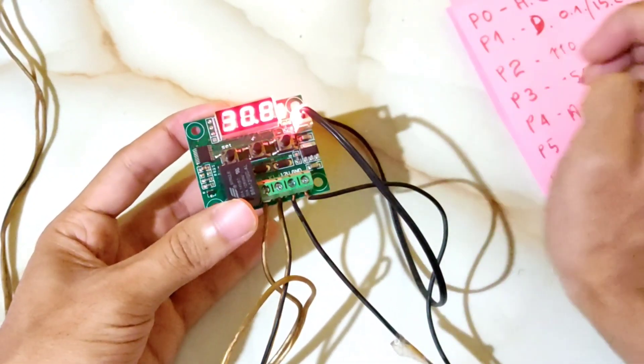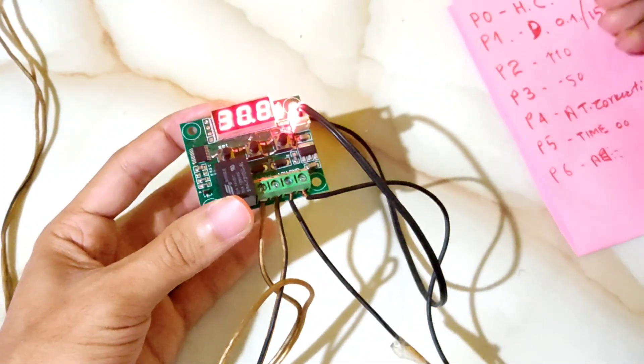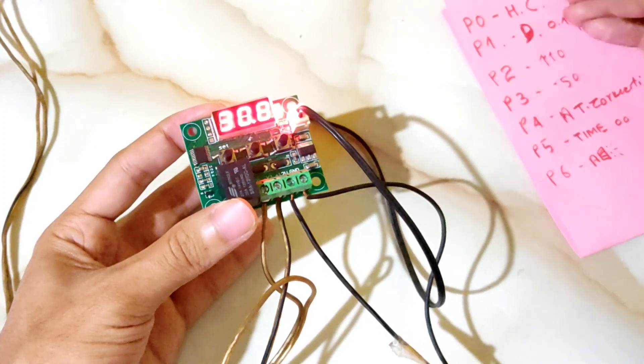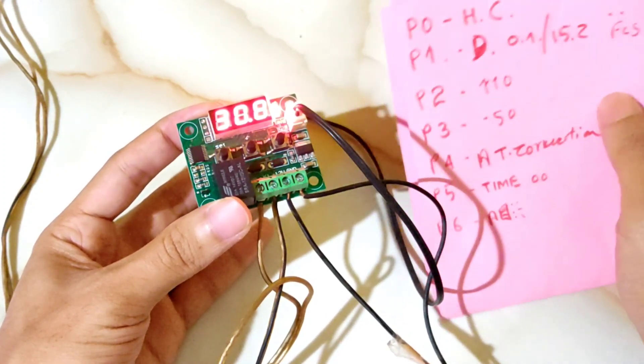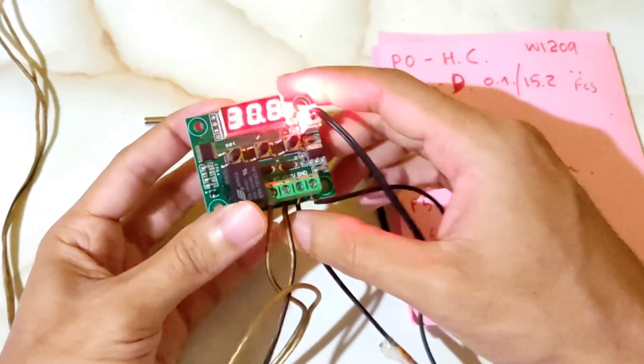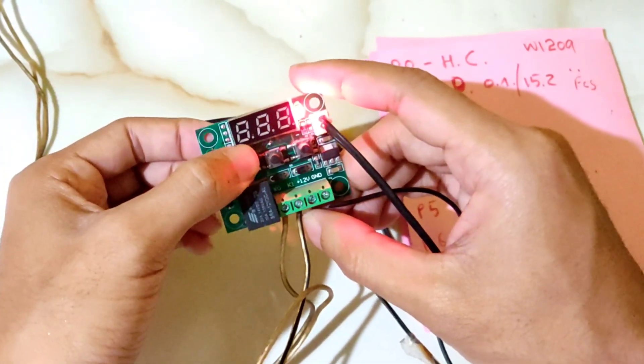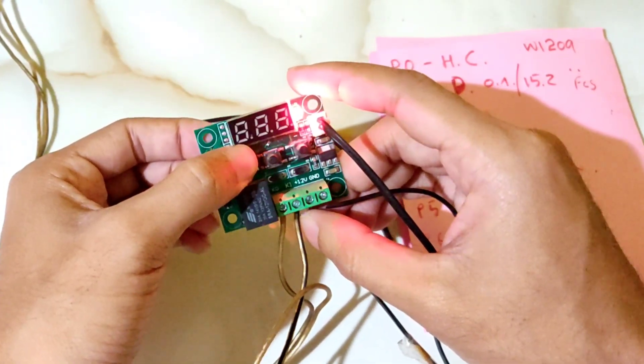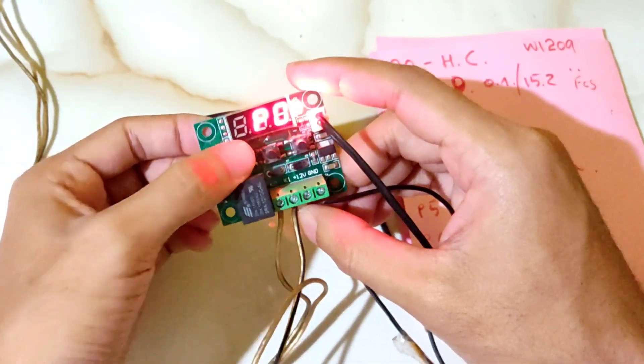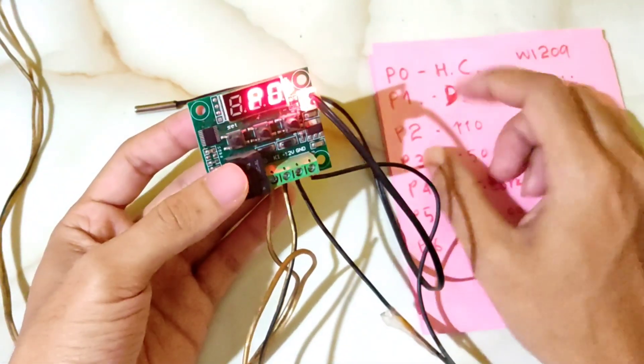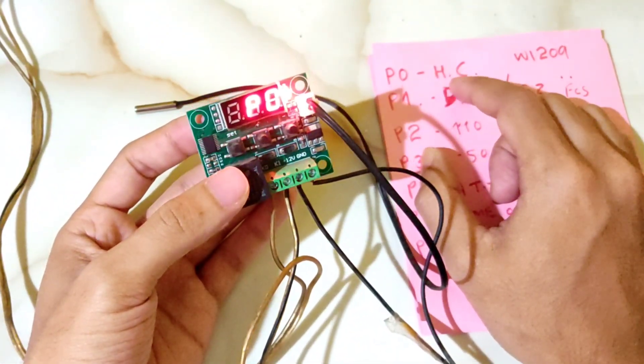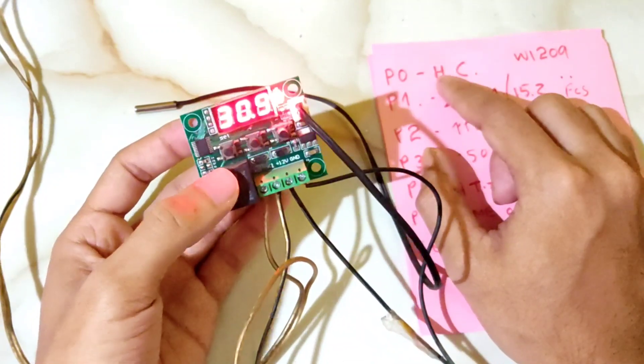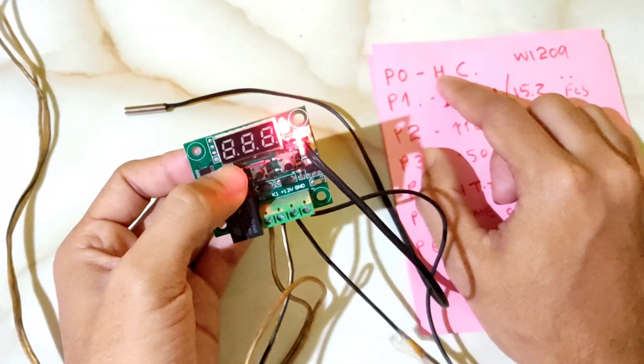The programming uses P0 through P6. I'll start with P0. I set it by pressing and holding until it blinks, then I can select parameters. P0 is for heat or cool mode. Plus means heat mode, minus means cool mode.